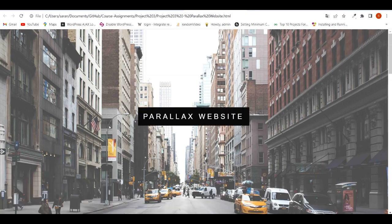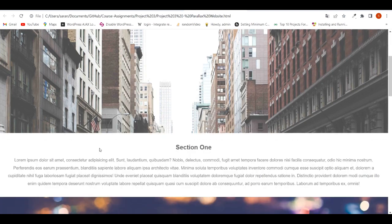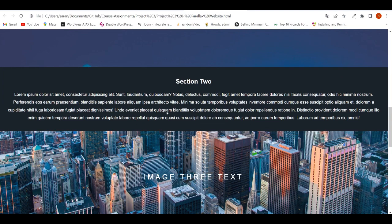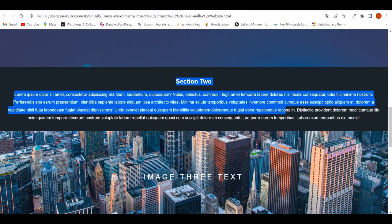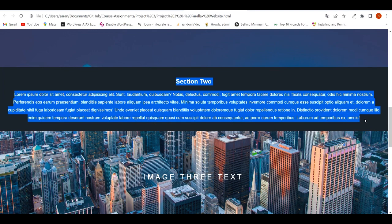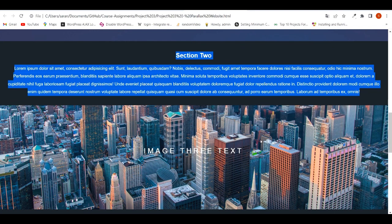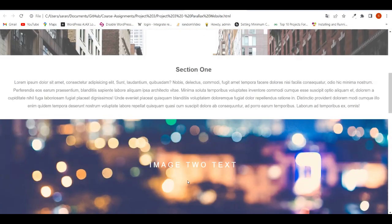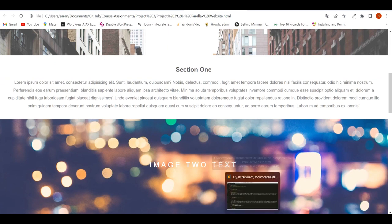In this webpage we have an image with some text in the middle part of the image, and then we have a content section, and then some more images with some text in the middle, and then we have content sections. So we have more images and content sections — similar sections as we scroll down. Let's go to Sublime Text Editor to see the coding for this website.